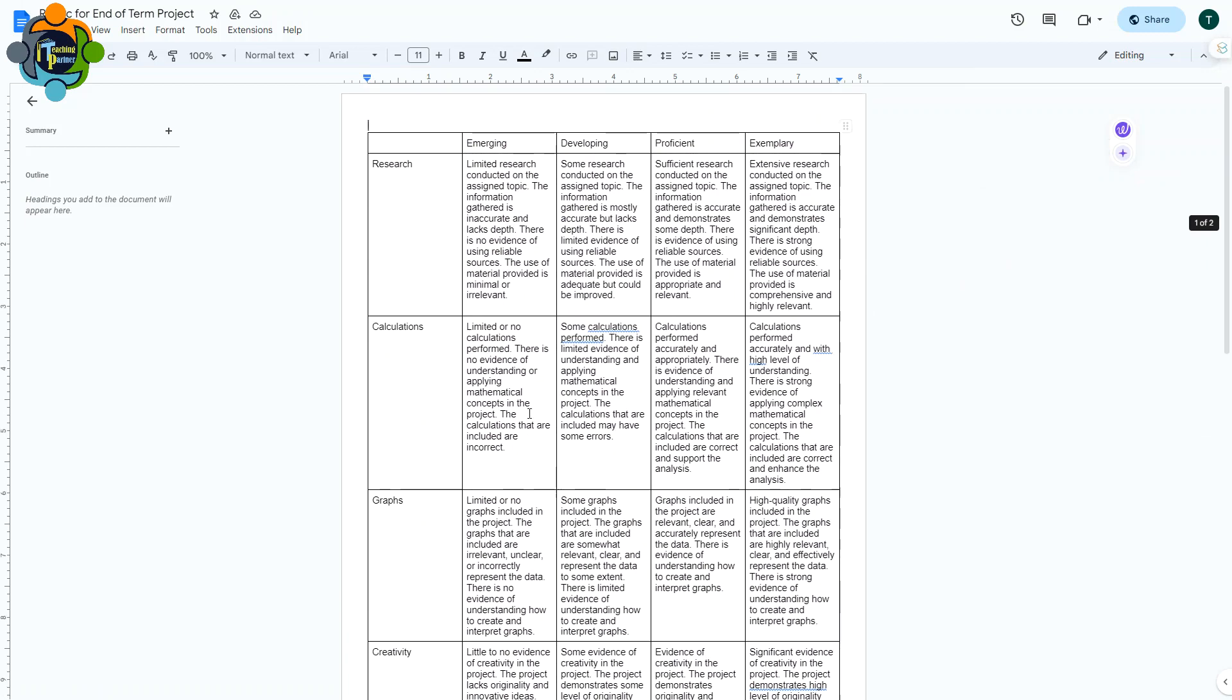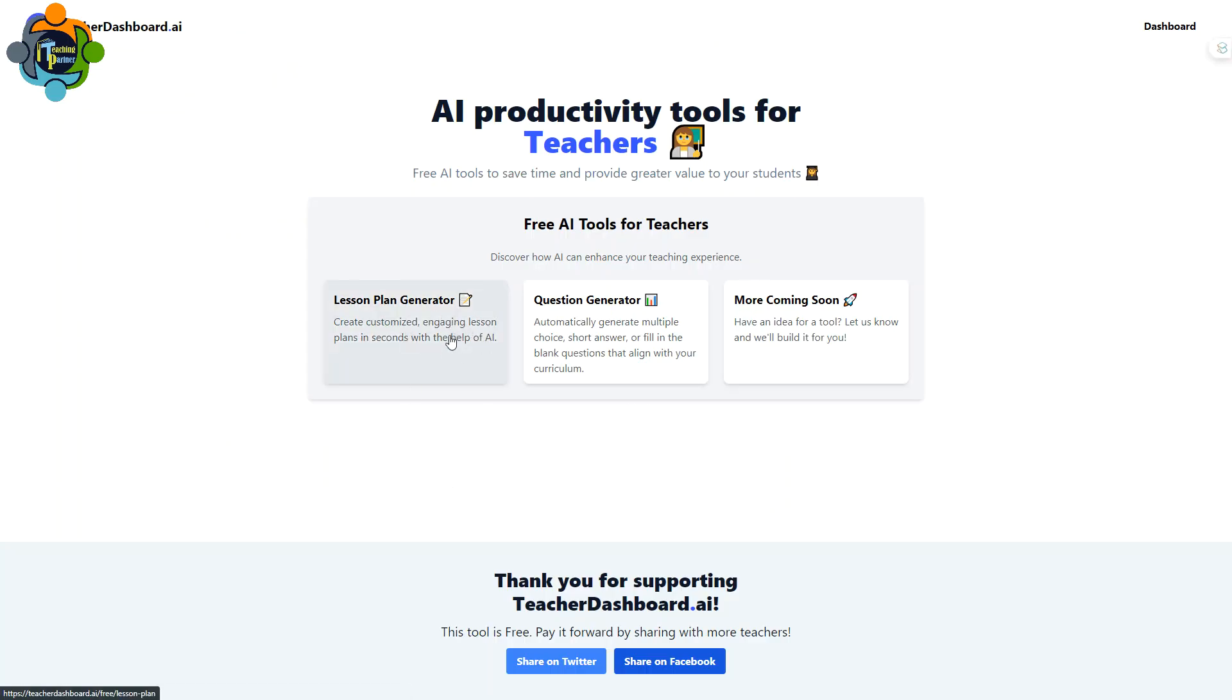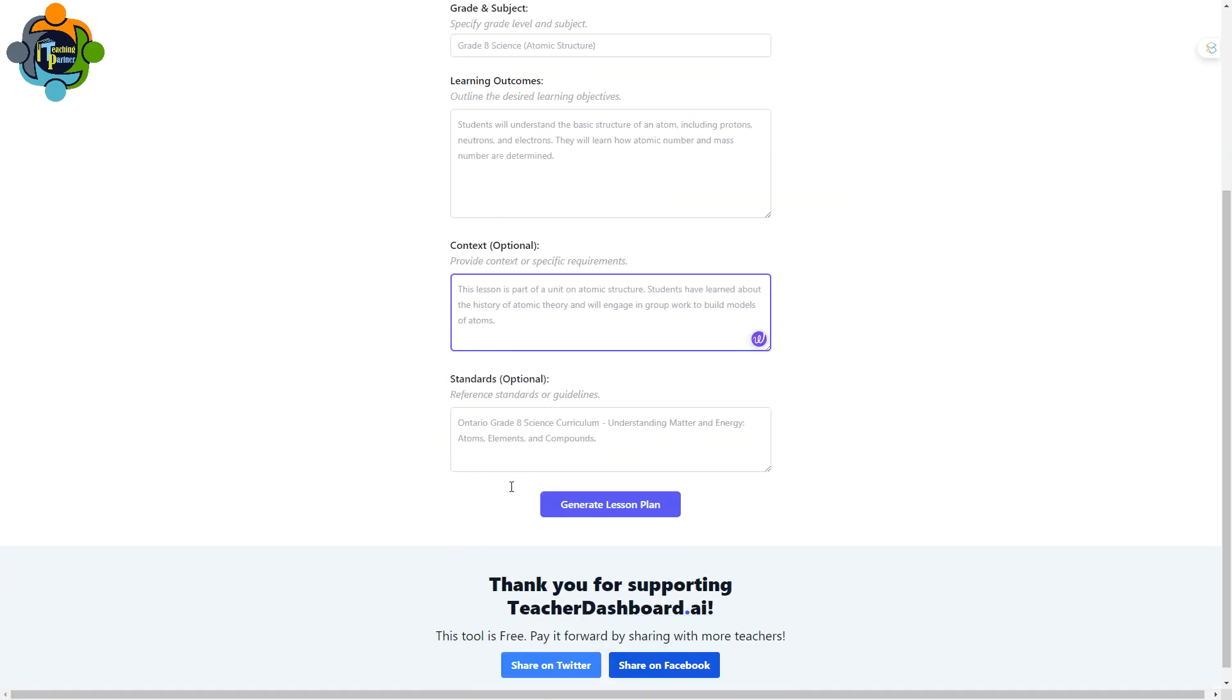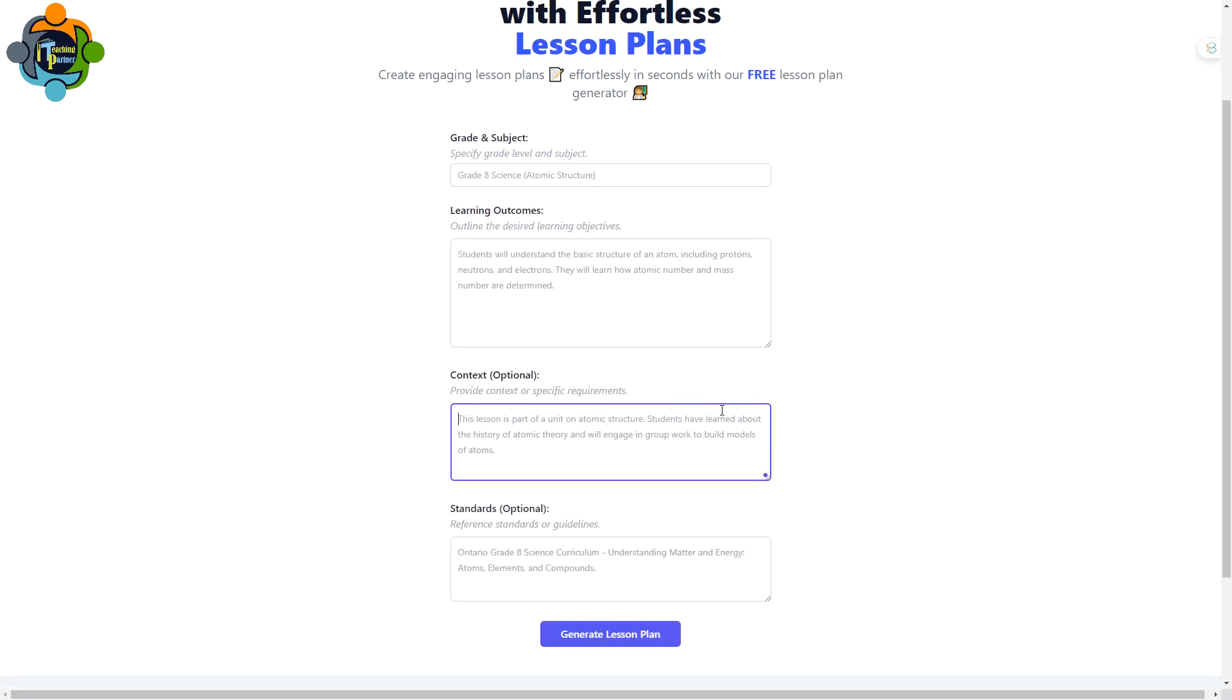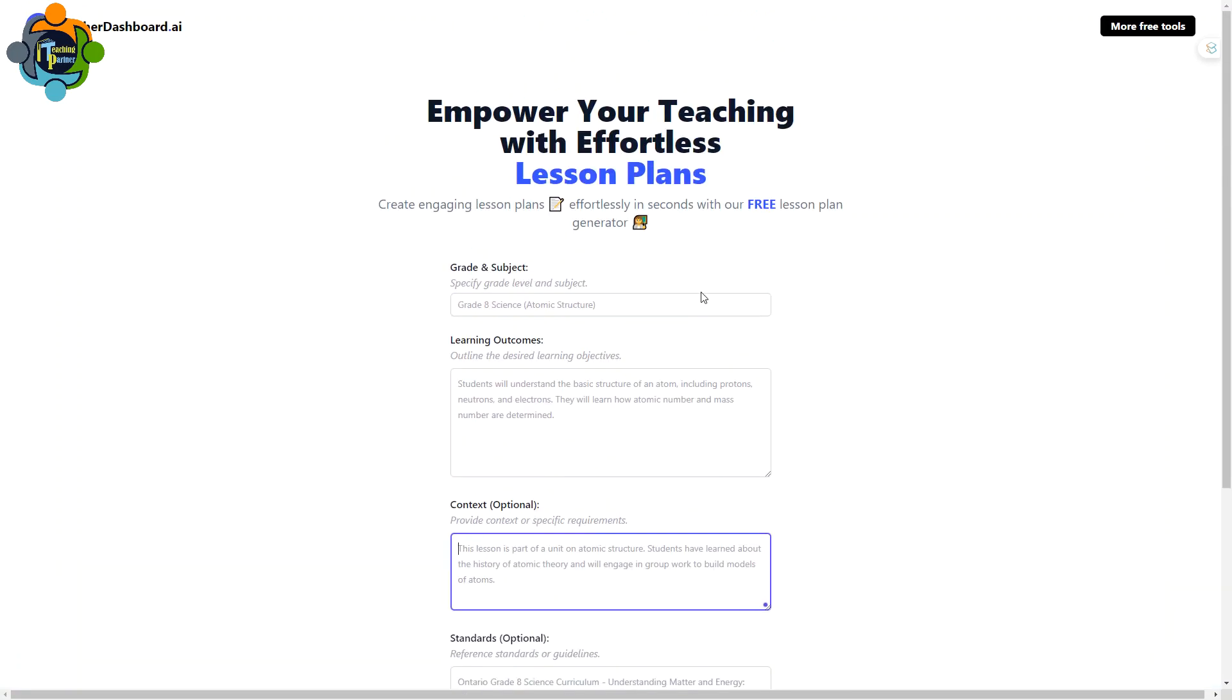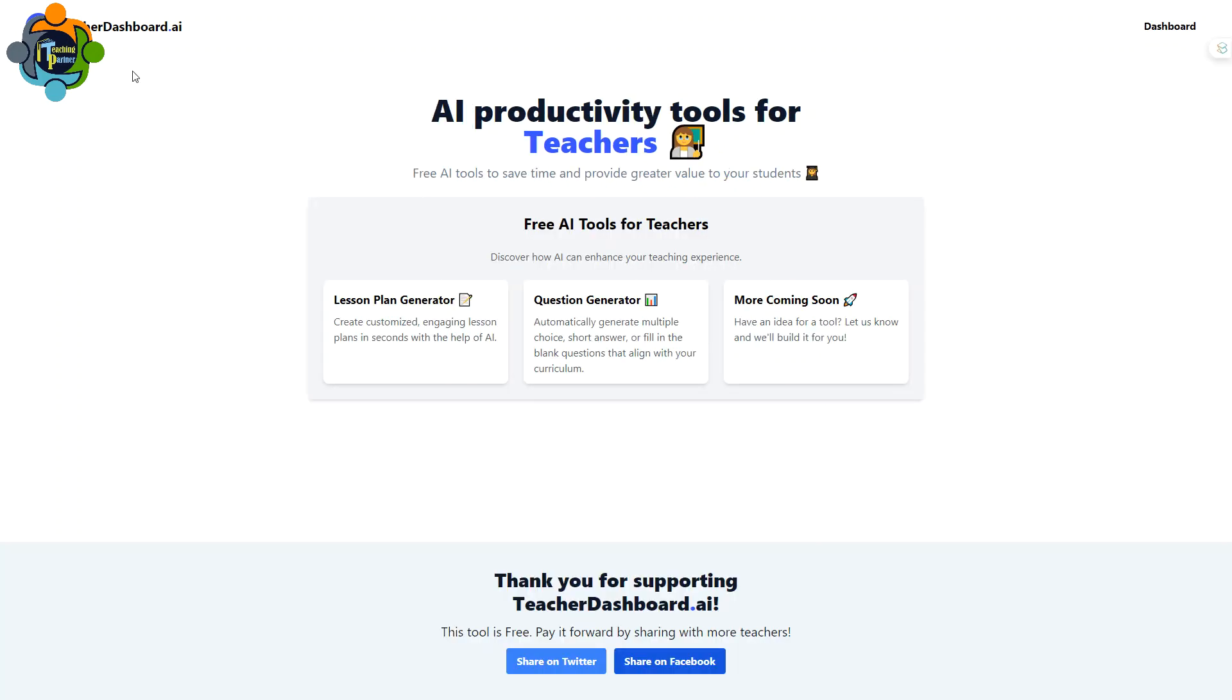It has some bonus free tools I'm going to share also. For example, lesson plan generator. You can click on lesson plan generator, write your grade and learning outcomes, context, and it will give you a free lesson plan. I tried it, it's very easy. Similarly, there is a question generator. It will automatically generate multiple choice, short answer, or fill in the blanks questions aligned with your curriculum. This website name is Teacher Dashboard dot AI. Don't worry, I will share the link in the description. There are some more tools coming soon.